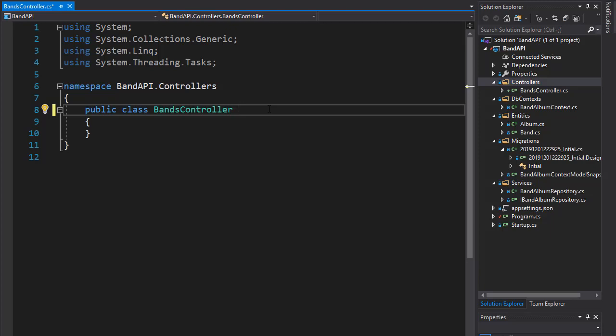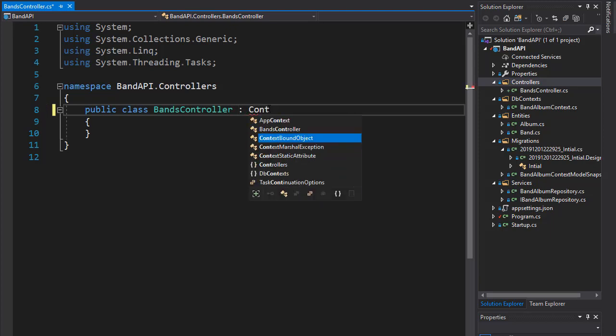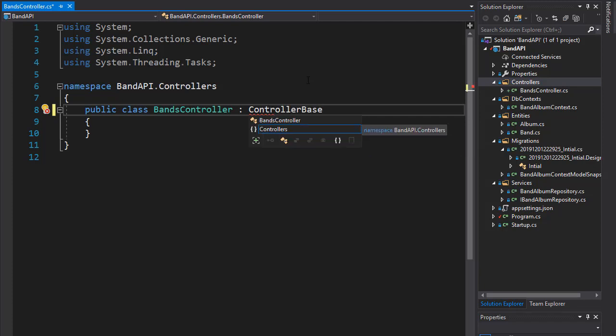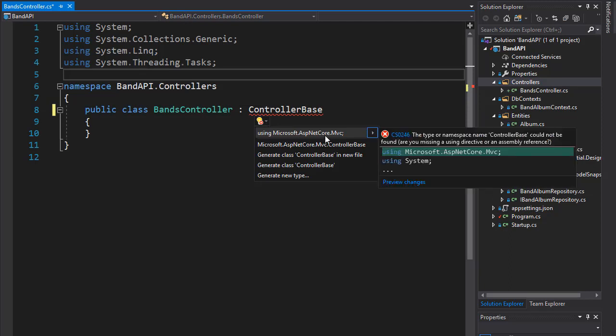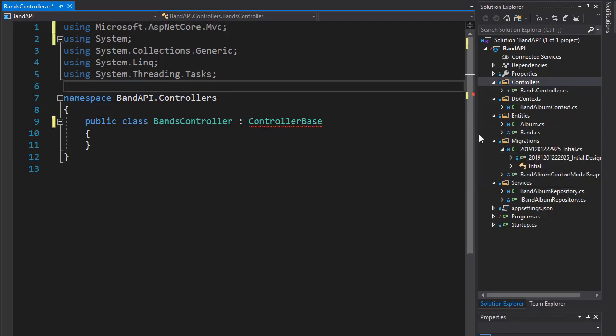Instead, we can inherit from ControllerBase because we simply don't need all the functionality that controllers class gives us. So we're going to inherit from ControllerBase. And we need to bring in the namespace, which is in the ASP.NET Core MVC.